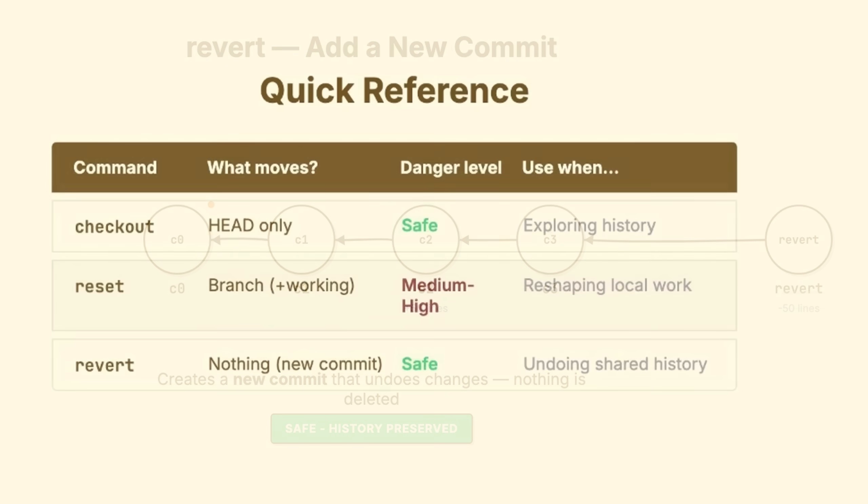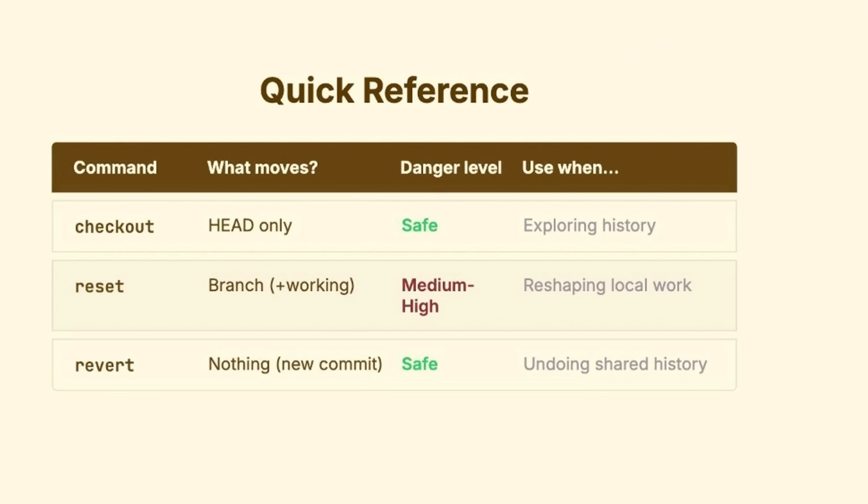Quick summary. Checkout only moved head. Is safe. Exploring history. Reset moves branch and potentially working directory. Can be risky. Reshape local work. Revert. Nothing moves. New commit created. Is safe to undo shared history.